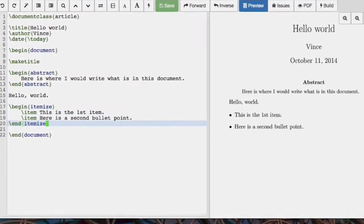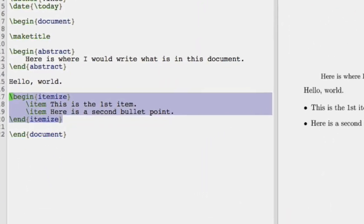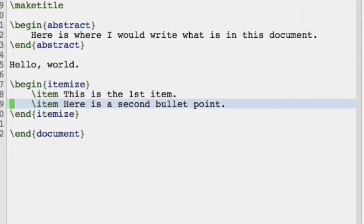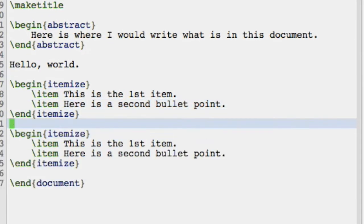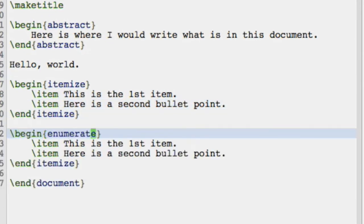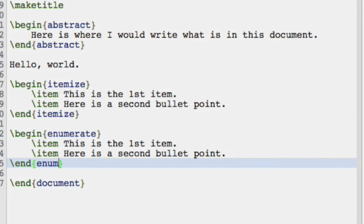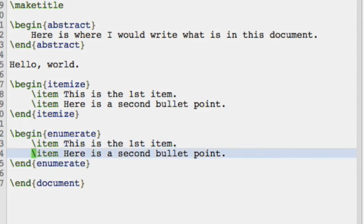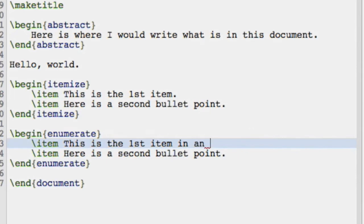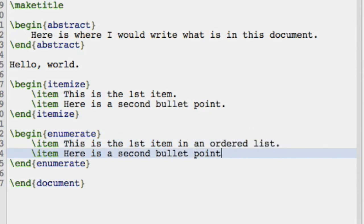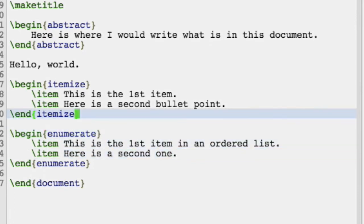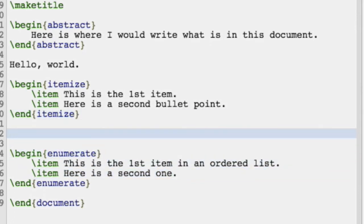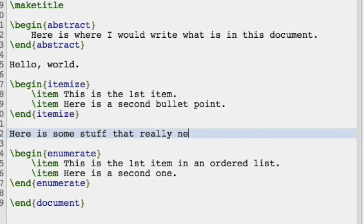We can also have a numbered list and we do that very simply just by changing this word to enumerate. We can also include some text in between, so here is some stuff that really needs to be in a list.